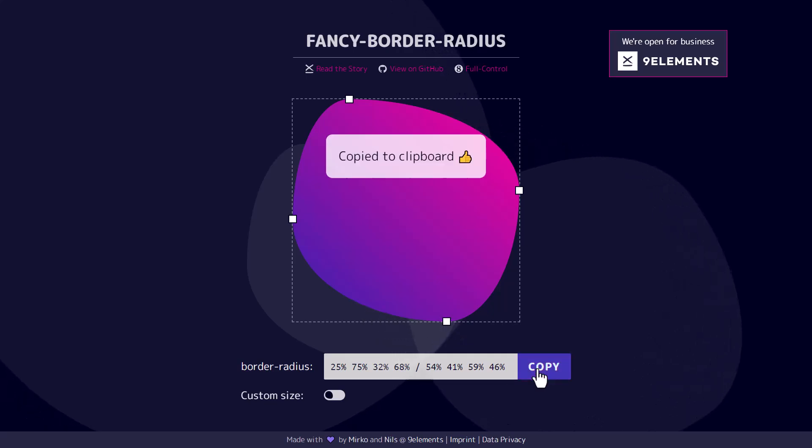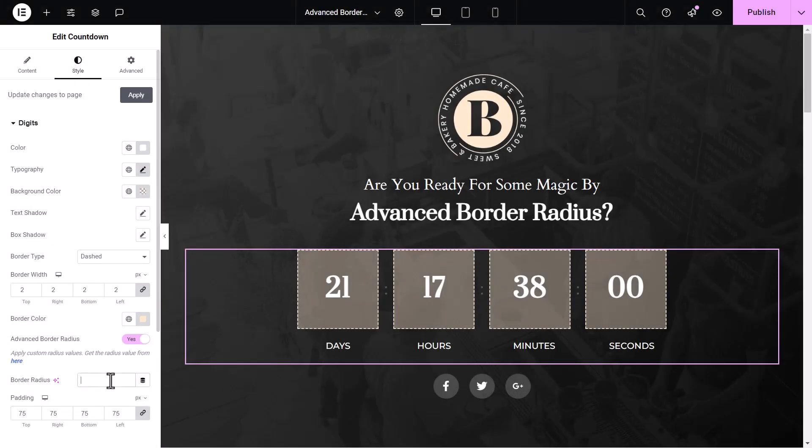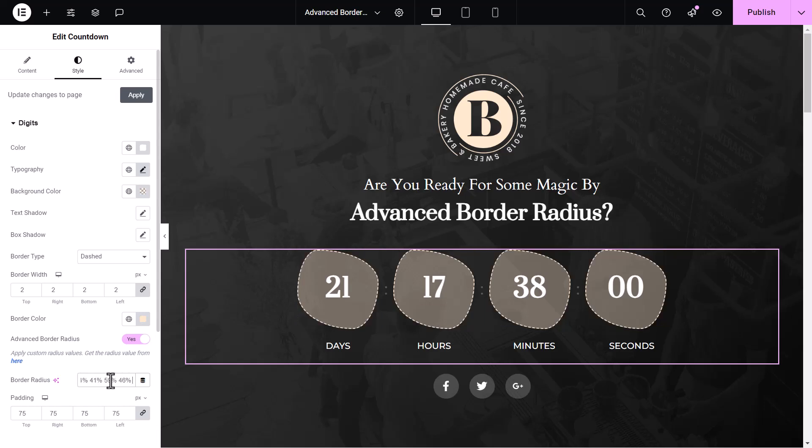After copying your border radius values, return to Elementor to apply them. Paste the values you copied earlier, and you'll immediately see the new border shape applied.